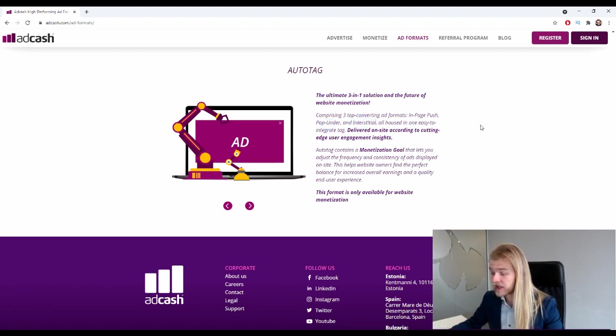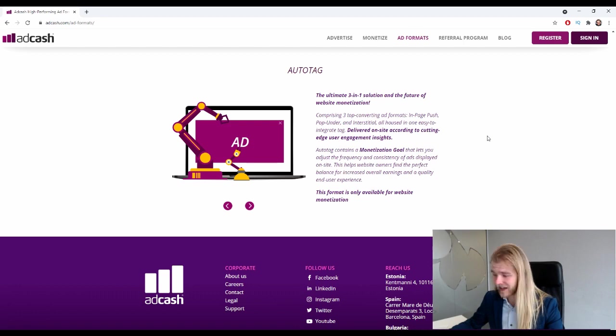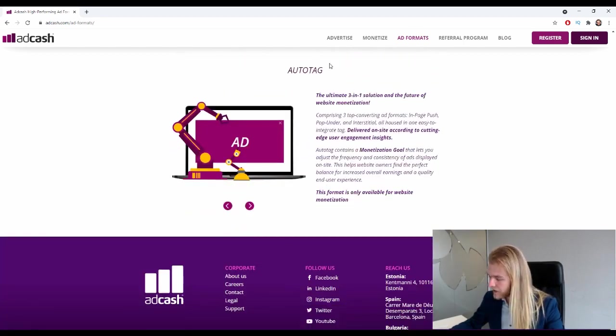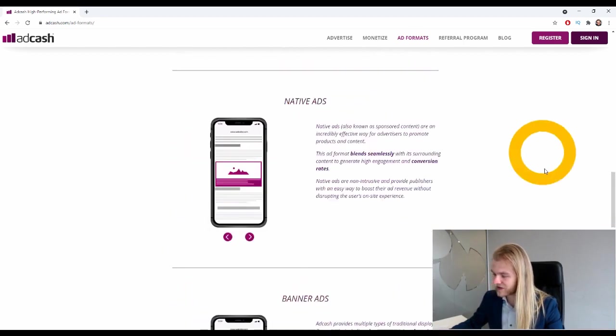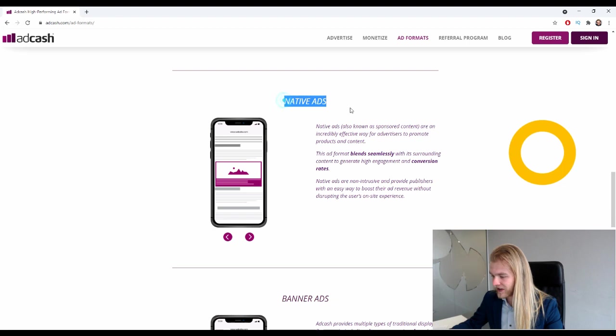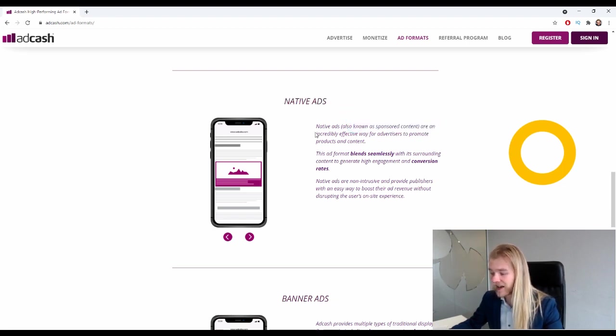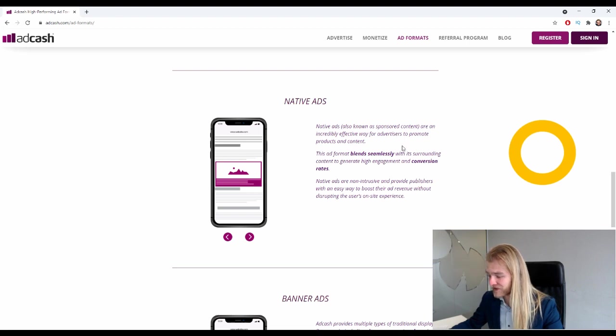Let's take a look: comprising three top converting ad formats - in-page push, pop under, and interstitial, all together in one campaign. Pretty cool. But that's not what we're going to focus on today. We are going to focus on native ads.